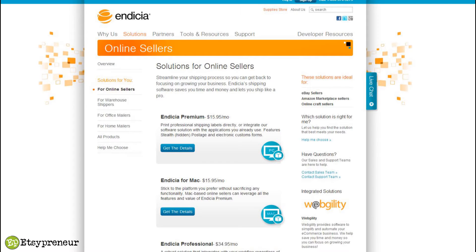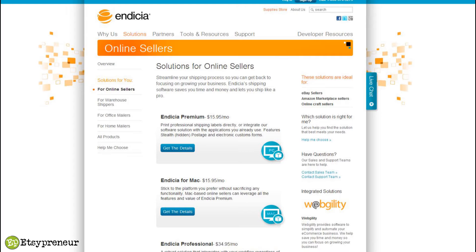They've got quite a few. They've got the Endicia Premium which is $15.95 a month, and the same thing for Mac which is called Endicia for Mac. Then there's a Professional product that's $34.95 a month for companies or vendors or Etsy sellers who ship quite a few products. They've got Dymo, the free product.